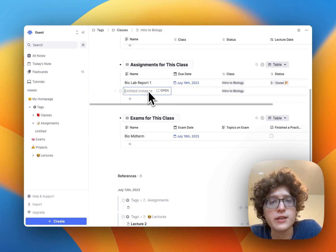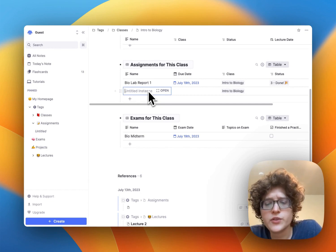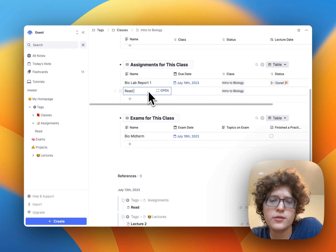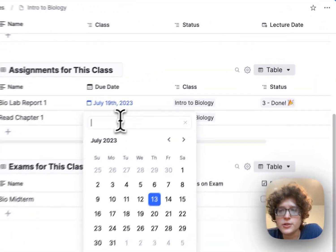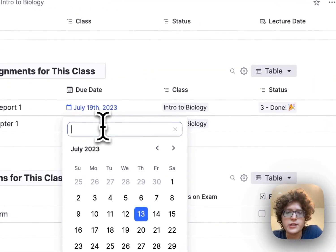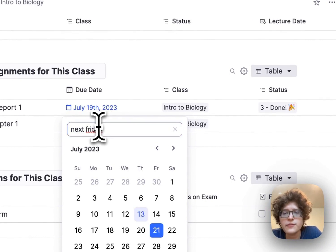Maybe you don't only have a lab report coming up, but also have to read chapter one, and that could be due on next Friday. You can even just type that into here, and it will figure out the date for you.